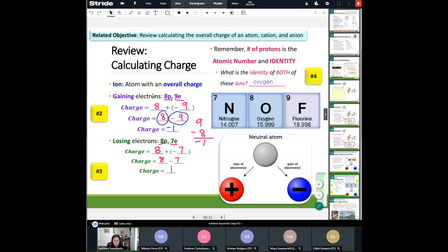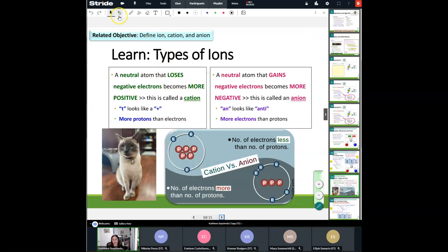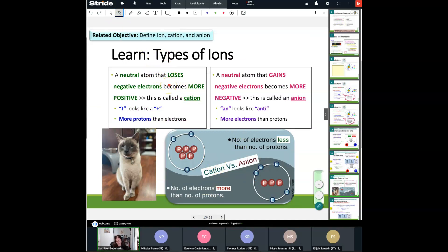Let's talk about the names of these specific atoms that have a negative charge and a positive charge. The two types of ions we have are a cation and an anion. A neutral atom that loses negative electrons becomes more positive — we call these a cation. How I remember a cation is I love my cat, Jammy Boy. He makes me happy and positive — that's how I think of cations. Also, that T in cation kind of looks like a plus sign. More protons than electrons is really what a cation is.